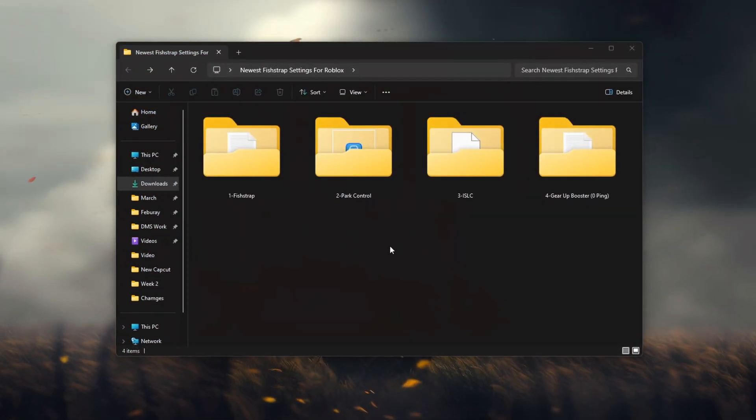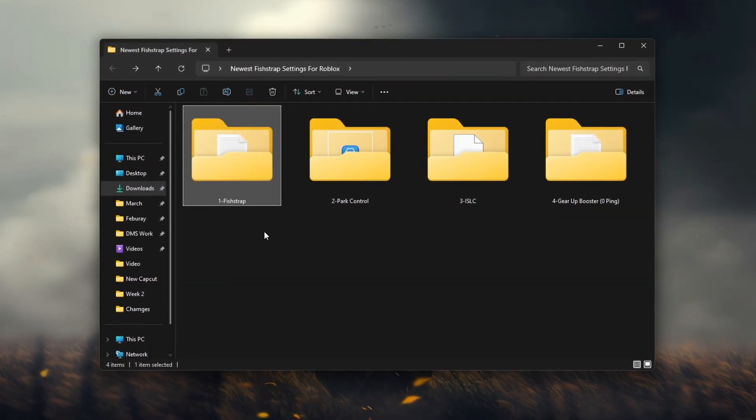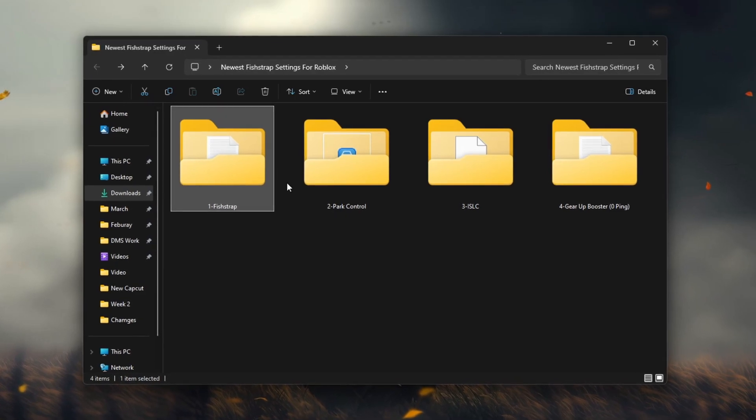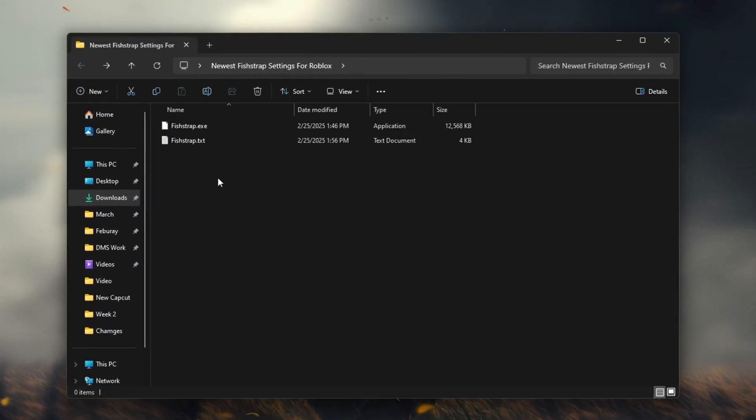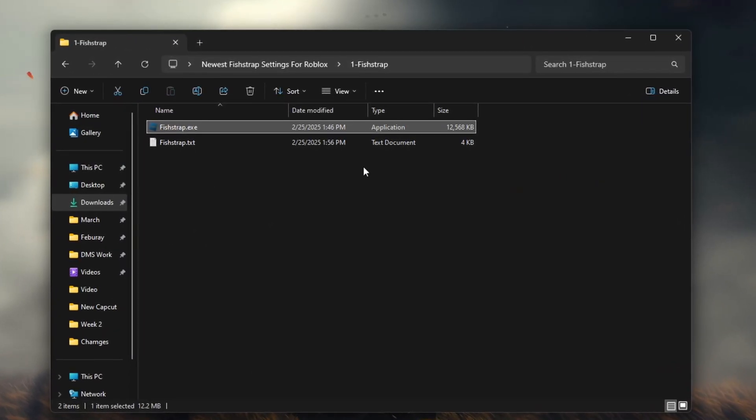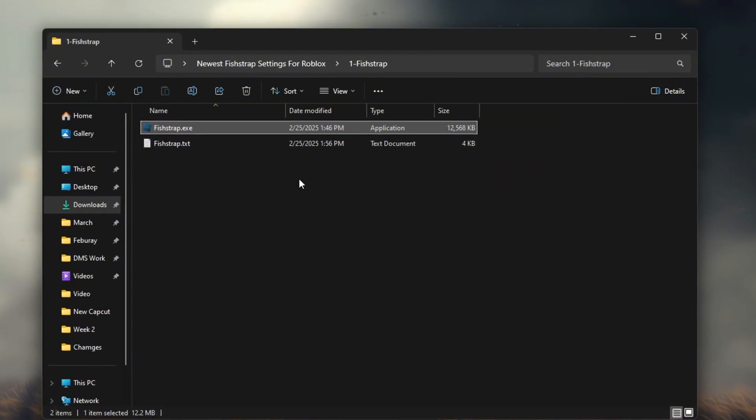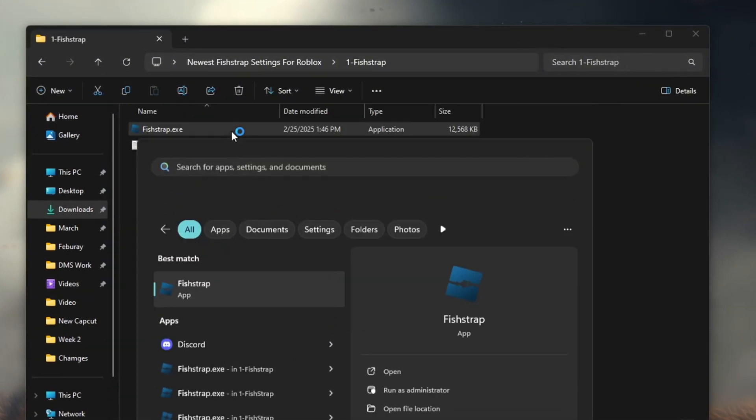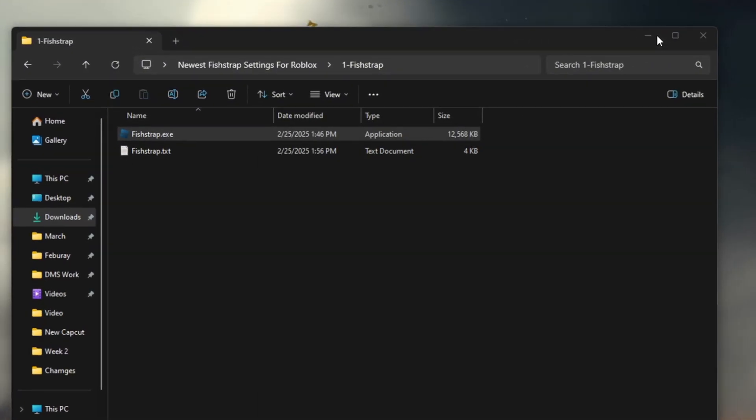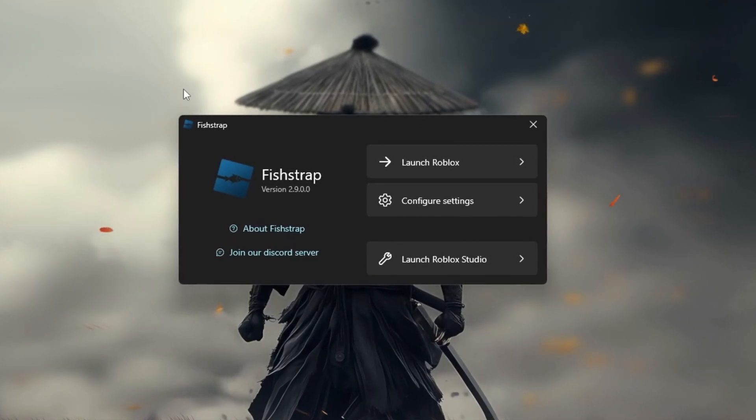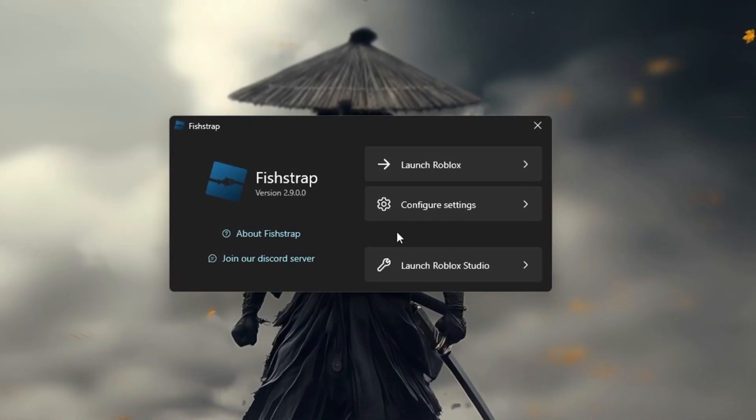In this step, I'm going to show you the latest FishStrap settings to help optimize Roblox for the best performance. First, go to the FishStrap folder in the pack and open the FishStrap application. This tool helps adjust various performance settings to make your game run smoother and faster by reducing lag and improving FPS.